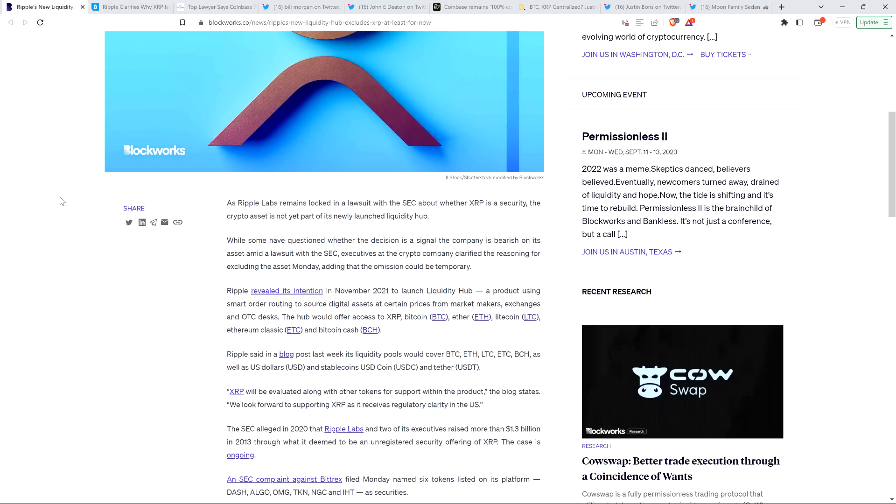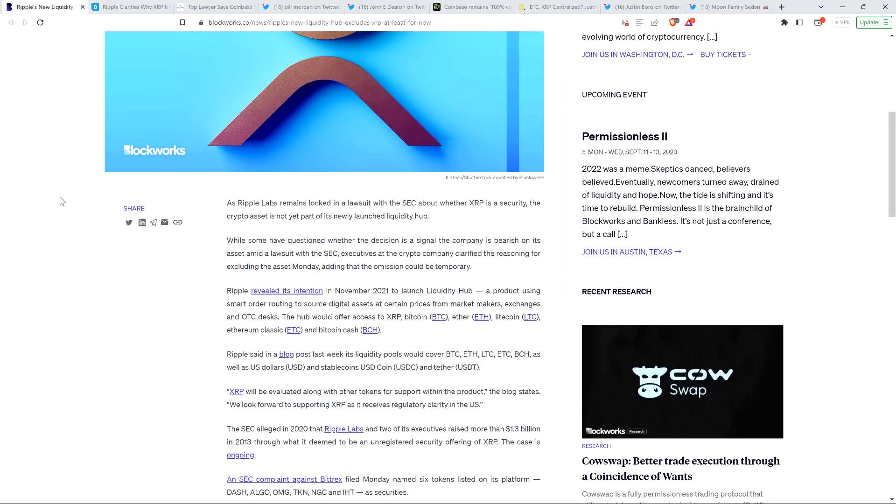And they actually, initially, upon the announcement of this product in November of 2021, they did say XRP would be included. And of course, they made that assertion after the lawsuit had initially been filed against them. But I suspect that they were anticipating that the lawsuit would have ended by the time that they'd launched Liquidity Hub, in which case they wouldn't need to note, even if they were internally thinking in 2021, we can't launch this with XRP if there's a lawsuit ongoing.